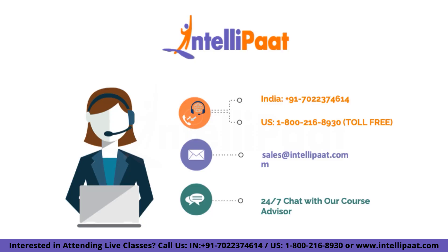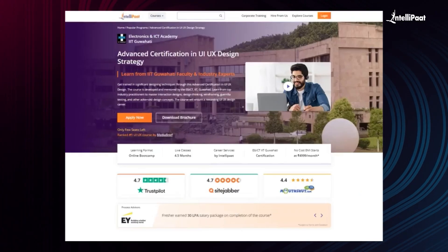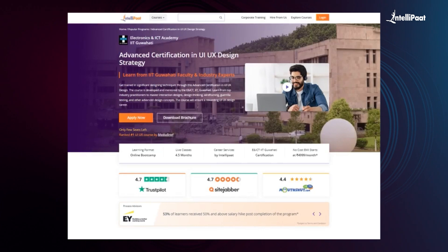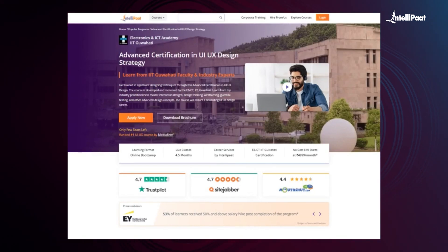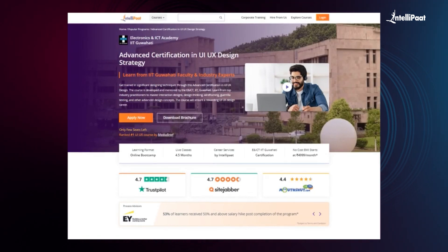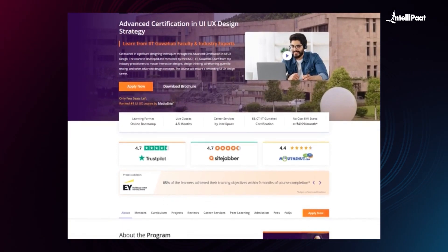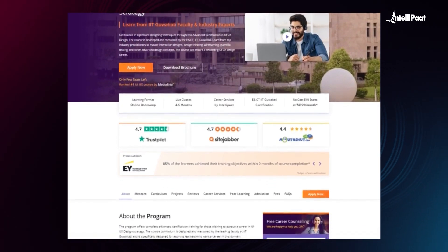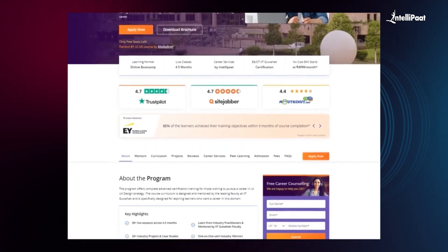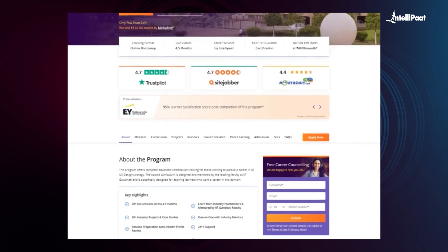Thank you for staying tuned till the end of this video on UI vs UX. If you have any questions, feel free to leave a comment below. Intellipaat offers an advanced certification in UI/UX design strategy, a complete advanced certification training program for those wishing to pursue a career in UI/UX design.